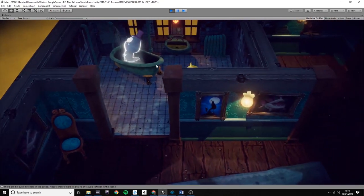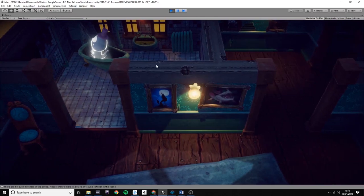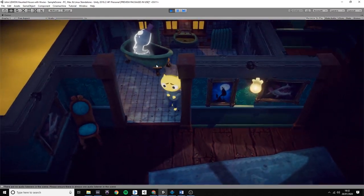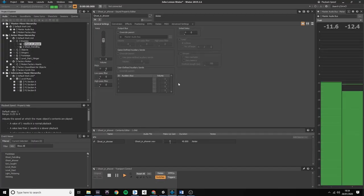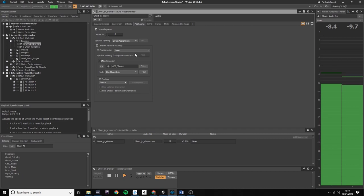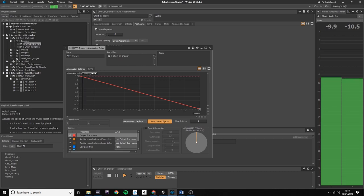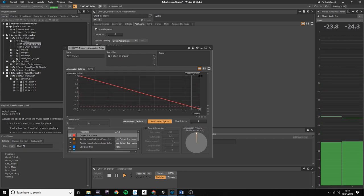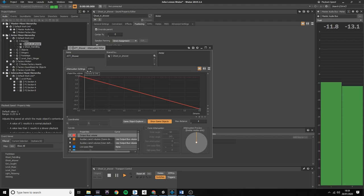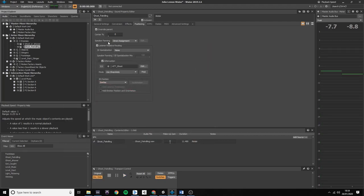So you probably have noticed that the further John Lemon walks away from the shower, the quieter the sound becomes. This was created with the use of the attenuation curves within WWISE. With this tool you can easily simulate a game-like environment. So I used the same on the ghosts and on every object in the level.